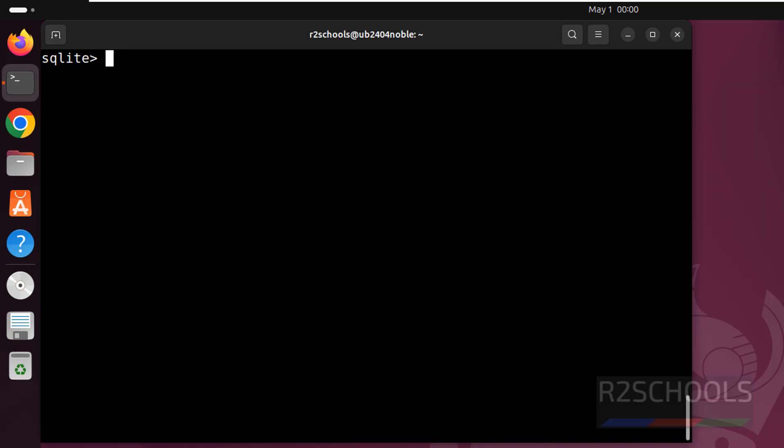So in this video we have seen how to install SQLite3 and we have seen how to create database and tables. Then inserted some data into the table. For more SQLite3 or Ubuntu tutorials, please subscribe my channel. Thank you.